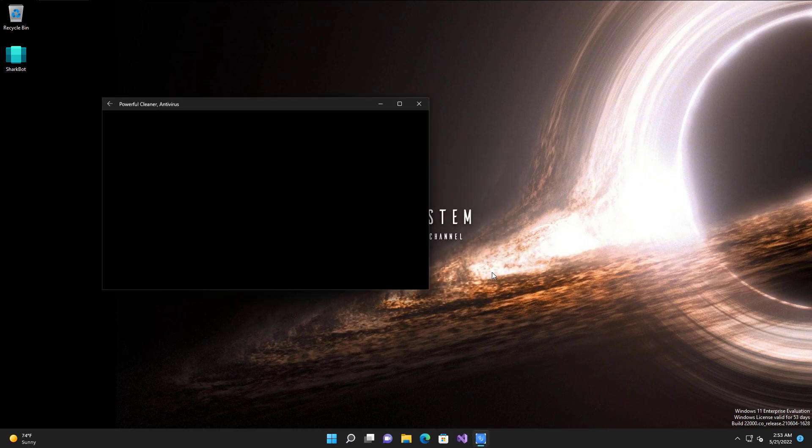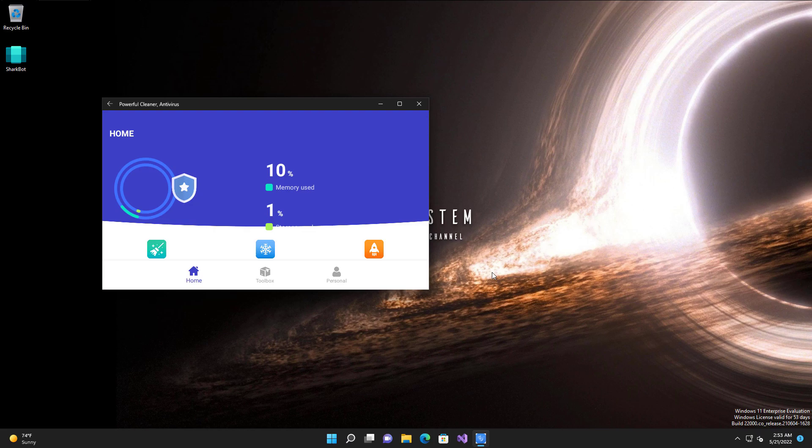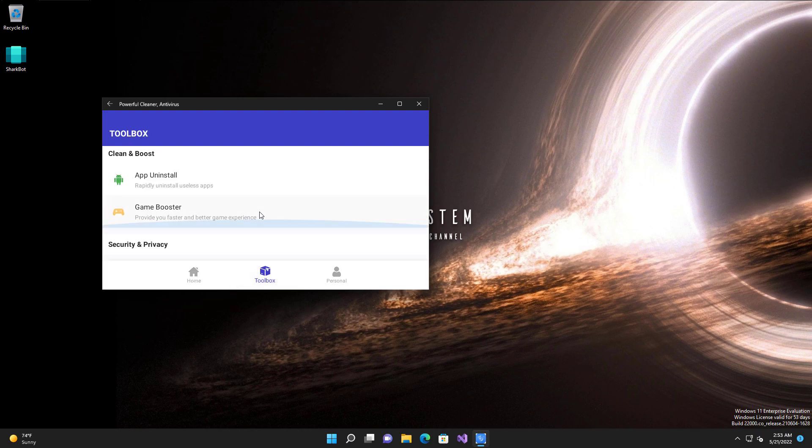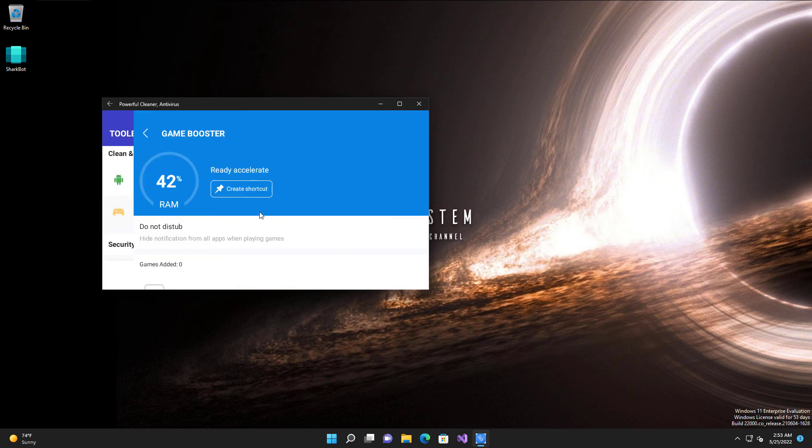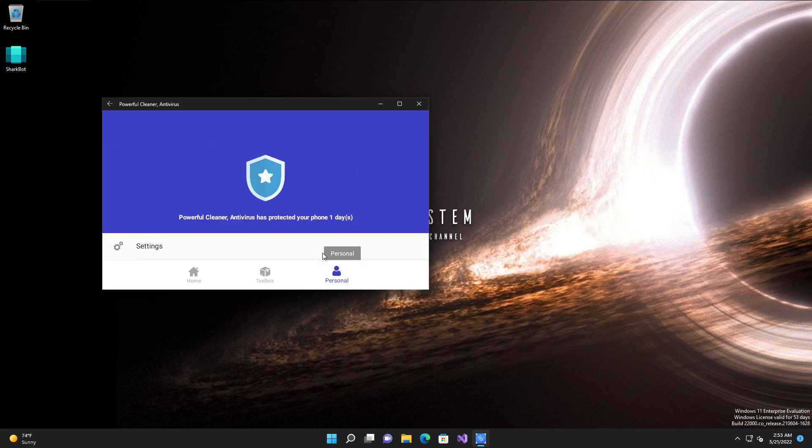And if we open the app, it opens up, looks like an antivirus program. But I suppose at this point it's hooked into the system. It's got the keylogger active. It doesn't really care what it shows you. But it does pretend to show you your memory usage. If you click on toolbox, it has game booster and app uninstall. Doesn't seem to have any functionality.